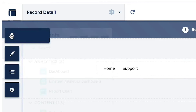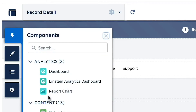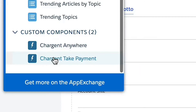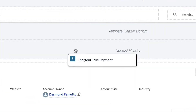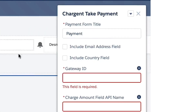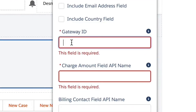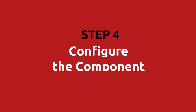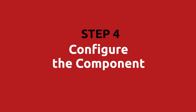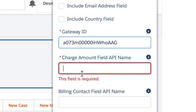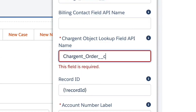Click the lightning bolt to bring up the Salesforce lightning web components. If you scroll to the bottom, you will see custom components. Drag the Chargent Take Payments component into the page. You will now see the pop-up to add the gateway ID and field names.